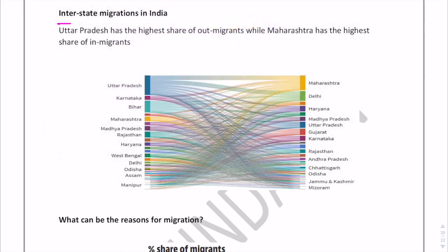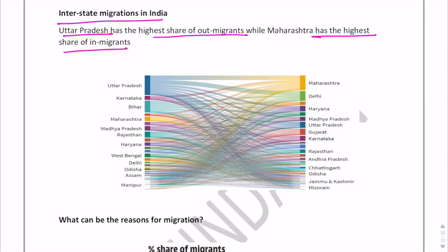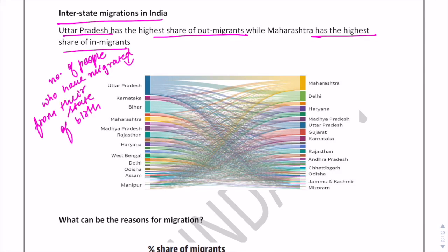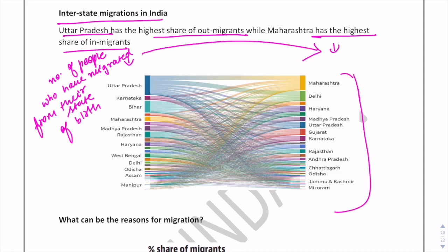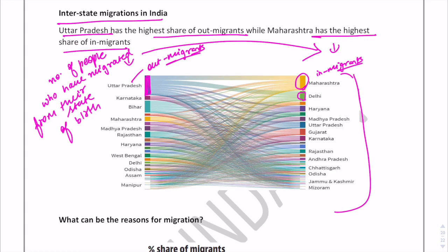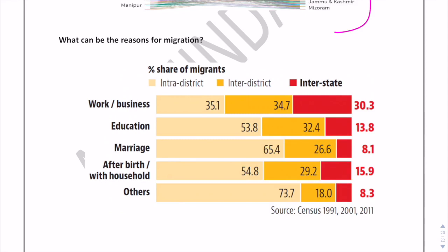For interstate migration: Uttar Pradesh has the highest share of out-migrants and Maharashtra has the highest share of in-migrants. Delhi follows Maharashtra, and Bihar follows Uttar Pradesh. These are the important states to know, as a question can definitely come from Census 2011 in examinations.